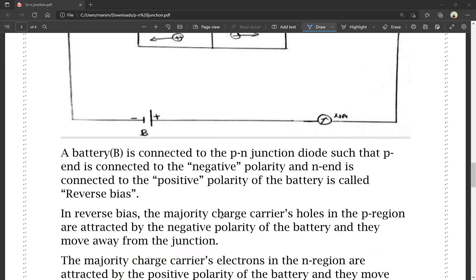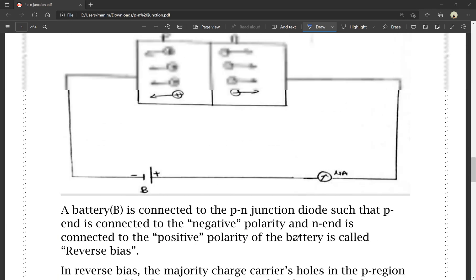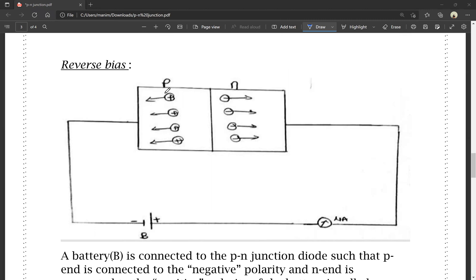In reverse bias, the majority charge carriers — holes in the P region — are attracted by the negative polarity of the battery and they move away from the junction. Holes are positive charges; positive and negative are attracted, so holes move away from the junction.